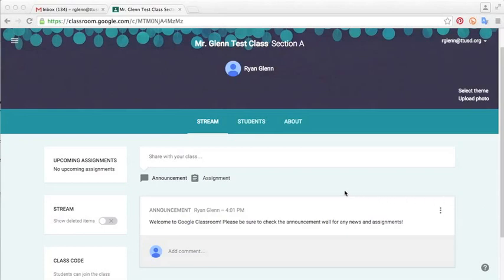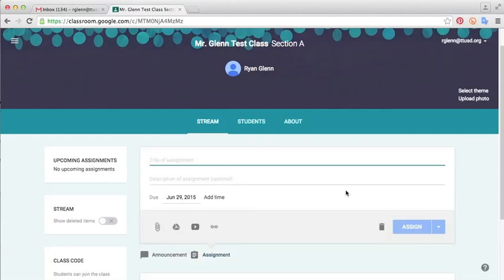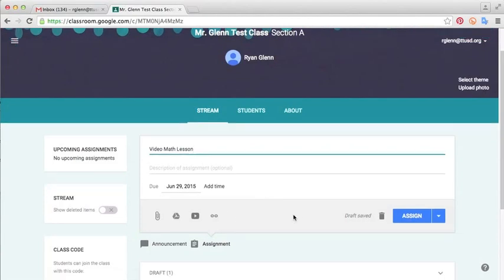So the first thing you want to do is log into Google Classroom and then you can create an assignment here and we'll call this the Video Math Lesson. And what we're going to do here is we're going to use a few of the different functions with Google Classroom.